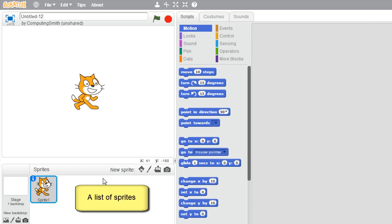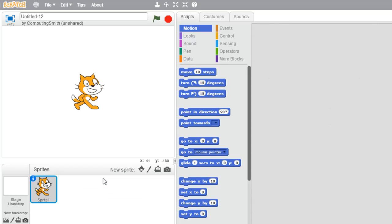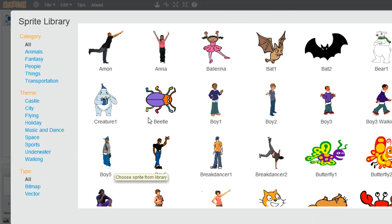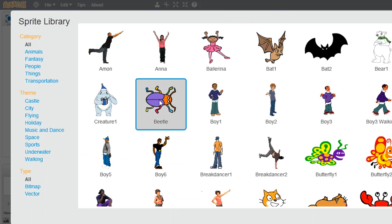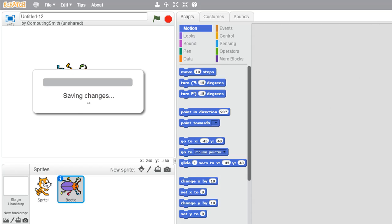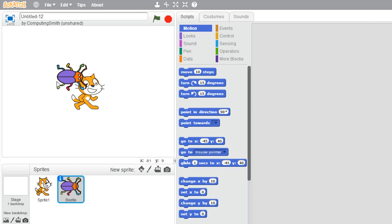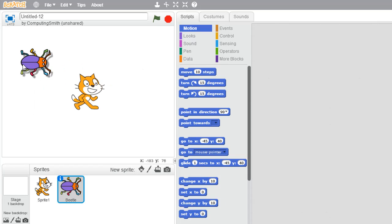A sprite is simply an object in your game. It might be a player, an obstacle, or something to do with the background. We can create our own, or even choose some from an inbuilt library and move them around the way we want.